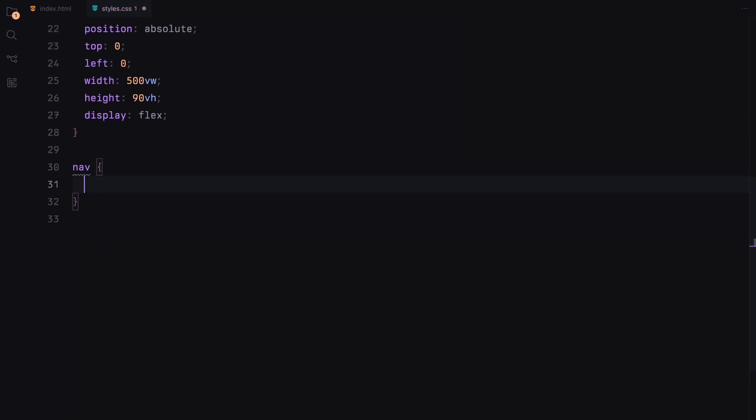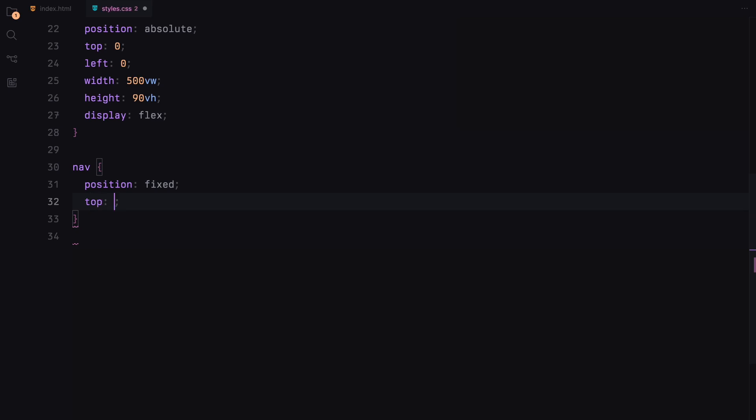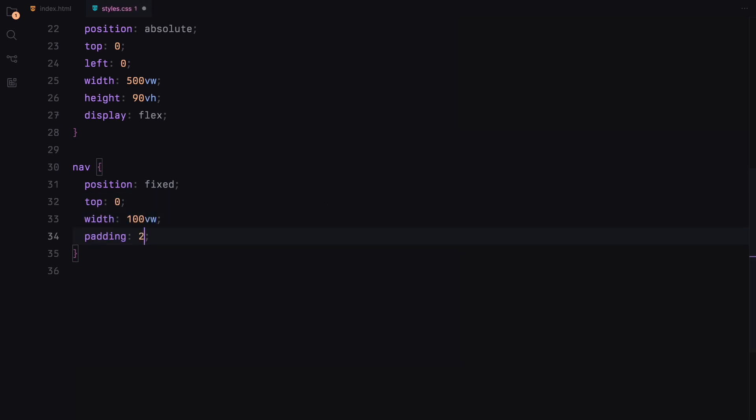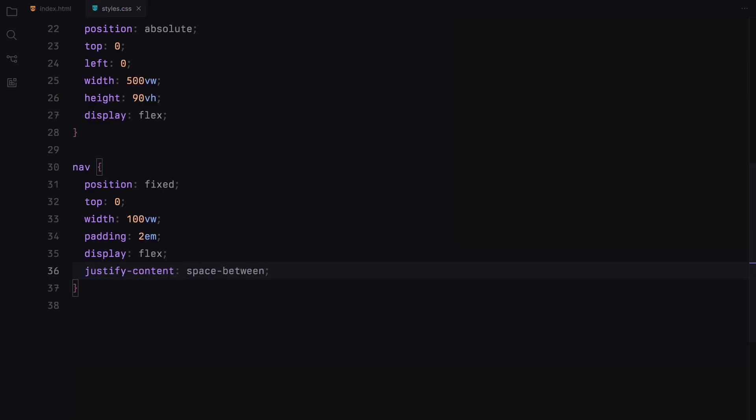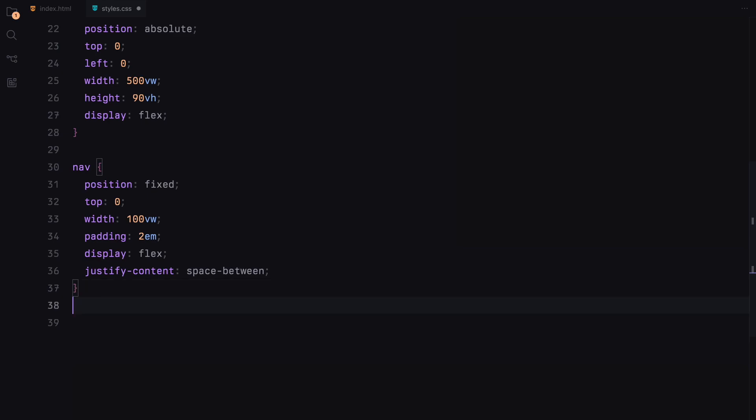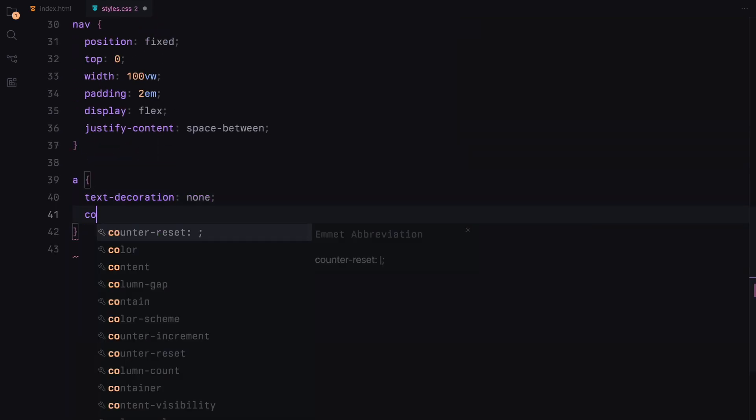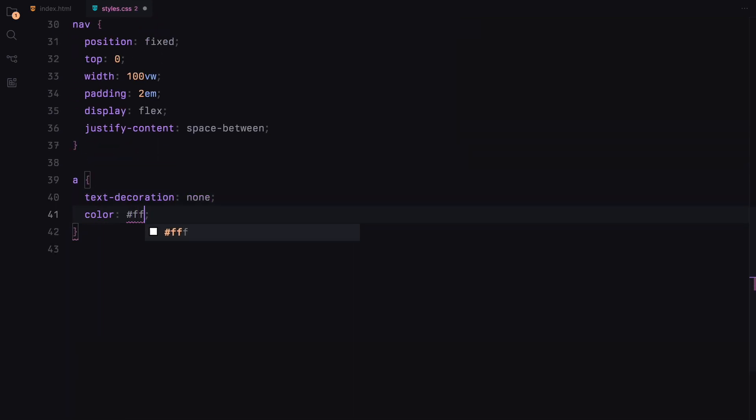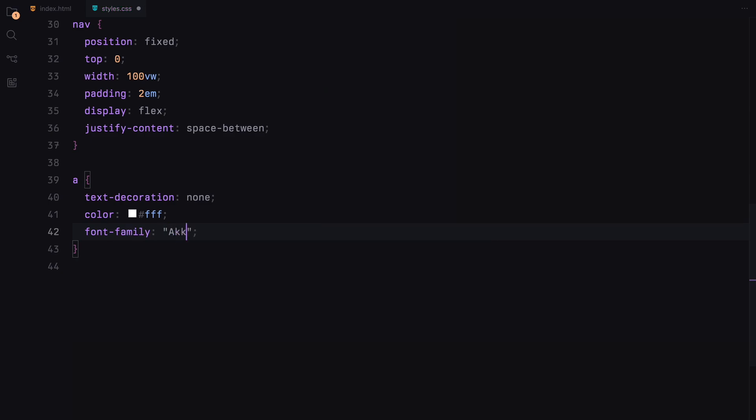For the nav, we'll fix it at the top, make it span the full width, add padding, and use flexbox to space out the links. Anchor tags will have no text decoration, white color, defined fonts with uppercase letters, and a small font size.